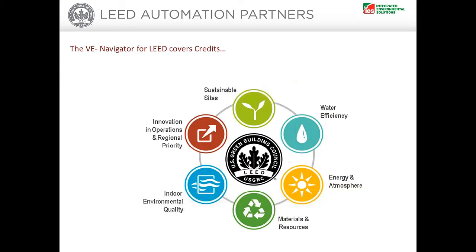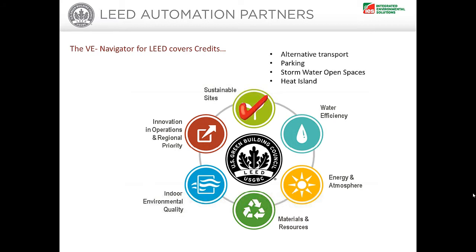Now let's look in detail at our VE navigators for LEED. Targeted at both architects and engineers, it can be used at any stage in the design process and enables the assessment of a number of common sustainable analysis topics.